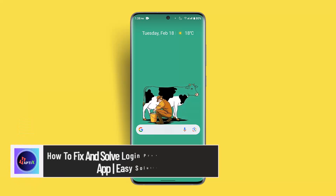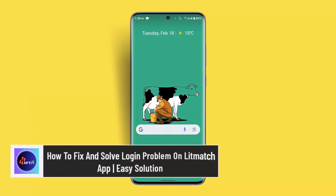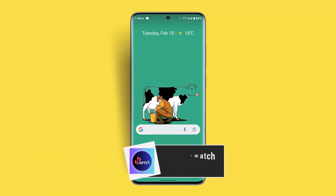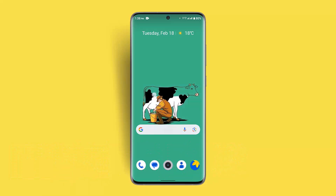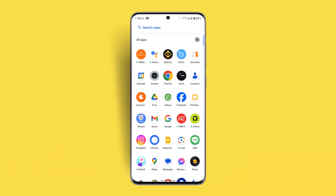Hi everybody, welcome back to our channel. In this video, I'll show you guys how you can fix and solve the login problem on the Lit Match app. To fix the login problem on Lit Match app, you could try following these steps.